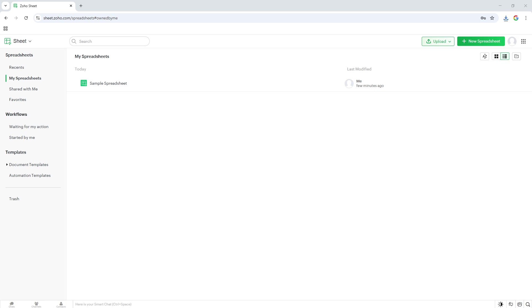And there you have it. That's how you download a Zoho sheet to your computer. With these simple steps, you can have your spreadsheet accessible offline, perfect for when you might not have internet access or need to email the document.